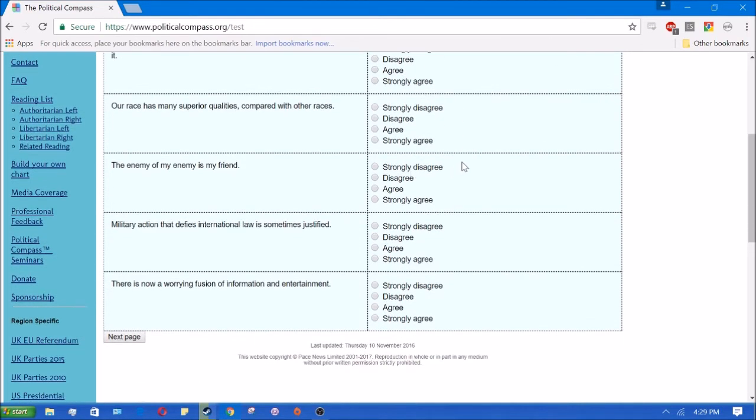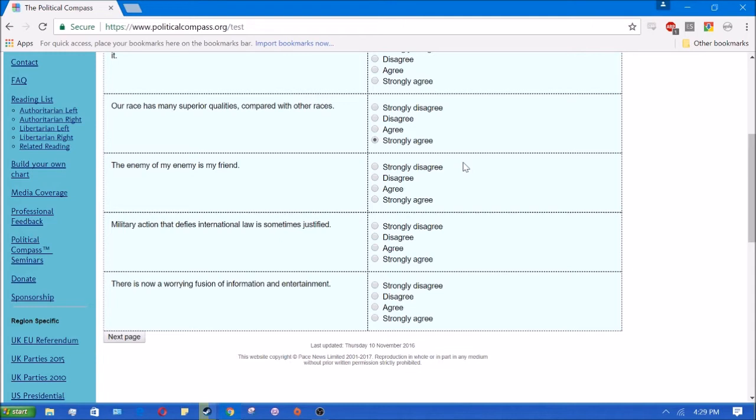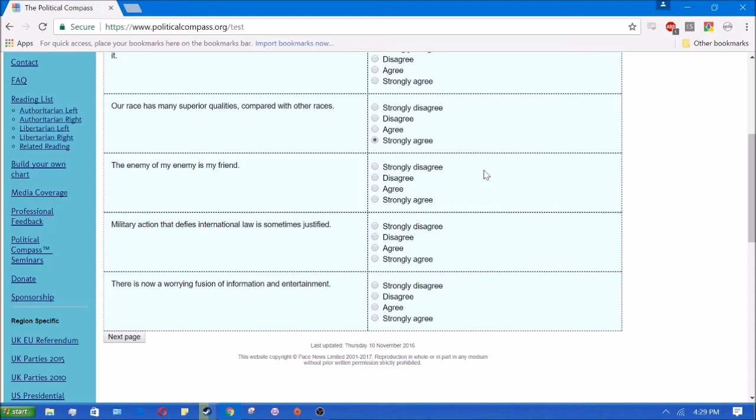Our race has many superior qualities compared with other races. Yes, I strongly agree with that. Different races have different traits, obviously, and some of them are superior, like IQ for us, maybe athletic ability for blacks. We're taller than other races compared to like Asians and stuff. Obviously, we do have many superior qualities. I don't really think that's a controversial statement.